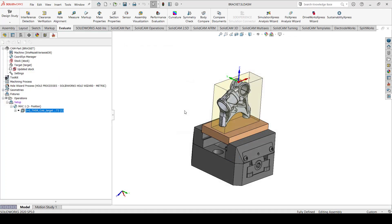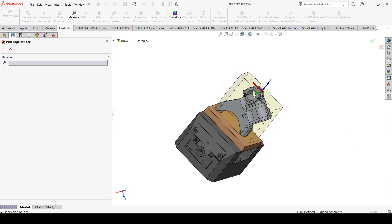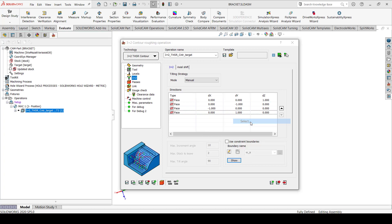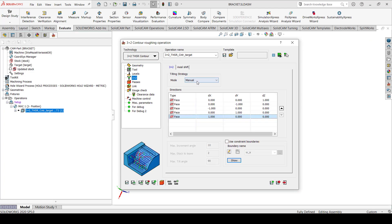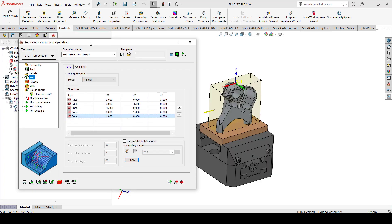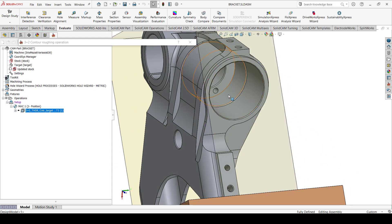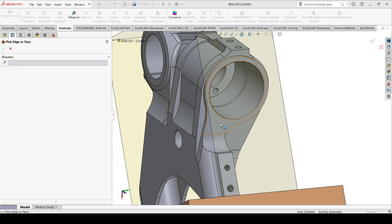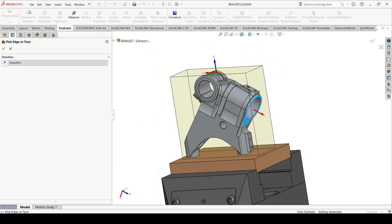I'll add another plane in this direction, another plane in this direction, and another plane in this direction. So now I have a total of five planes defined. However, looking closely at the part, it also has another direction coming from this side, so I need to add a sixth face to also machine from that direction.